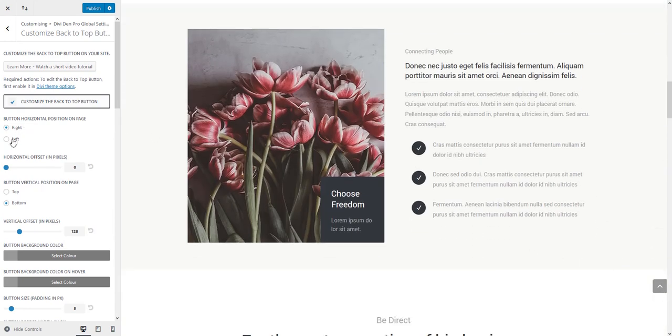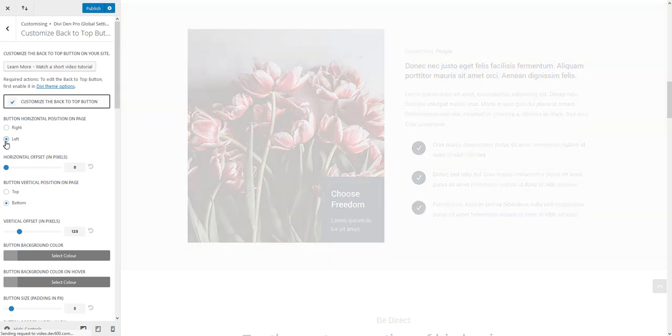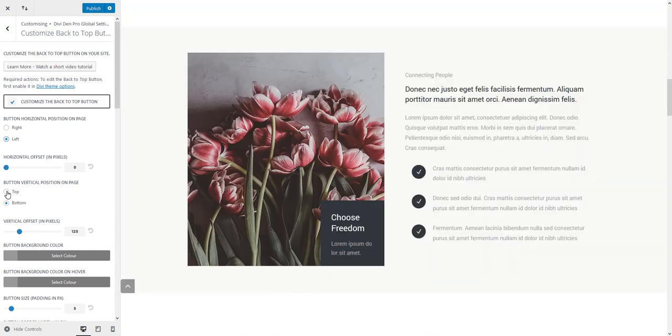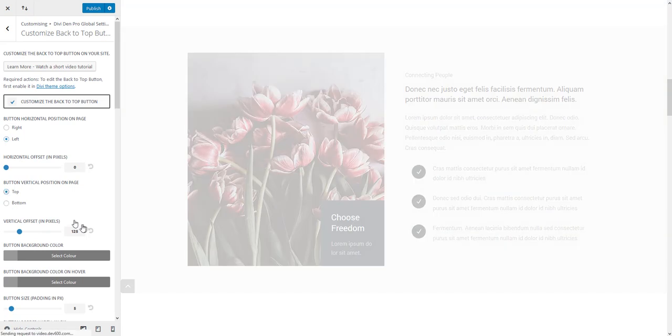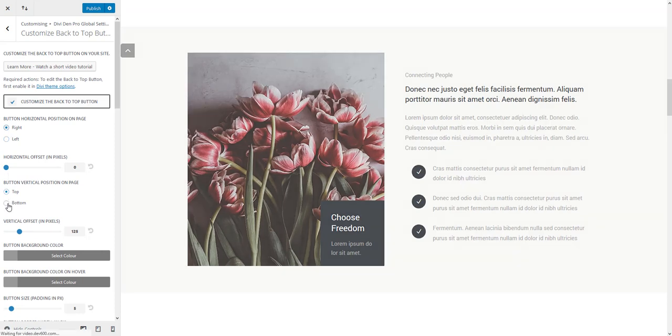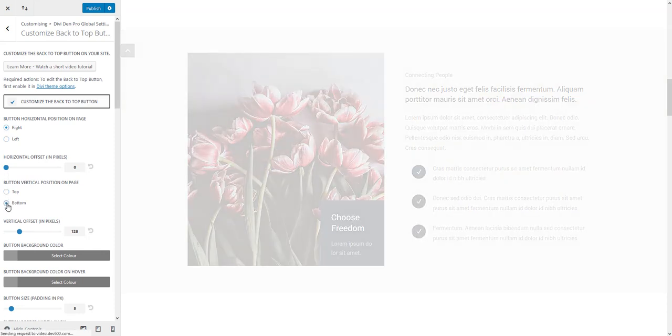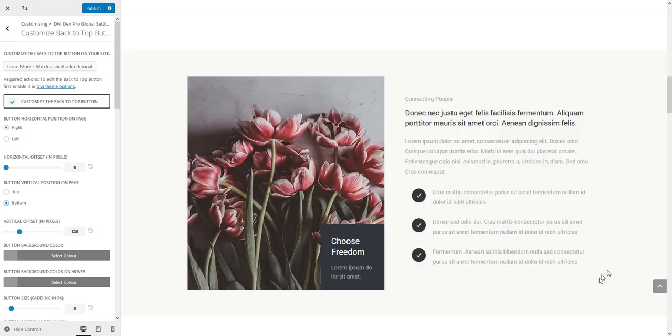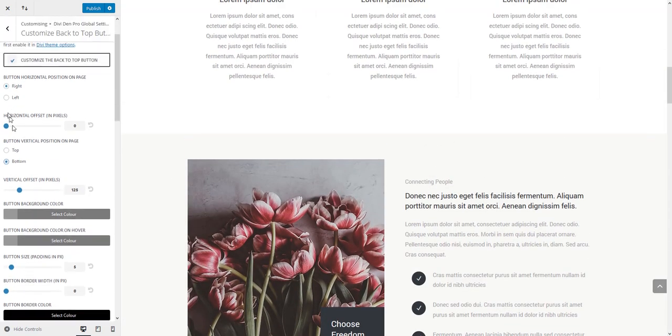The first option here is to float the button to the left or to the right on the page. You can also choose the button to be positioned to the top or to the bottom of the page as well. I think that the most natural position for this button is the bottom right. So let's keep that as is.